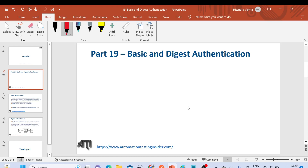Hello everyone, welcome back to another video of Automation Testing Insider. This is part 19 of the API testing series, and today we are going to talk about basic authentication and digest authentication, the difference between them, and I'll show you examples using Postman of how it works internally.